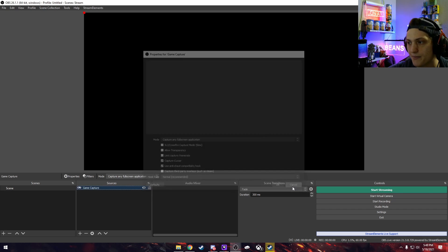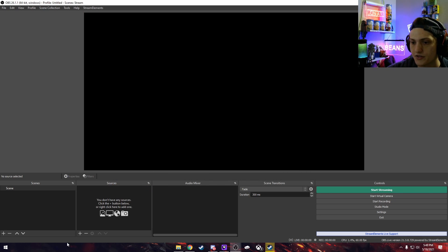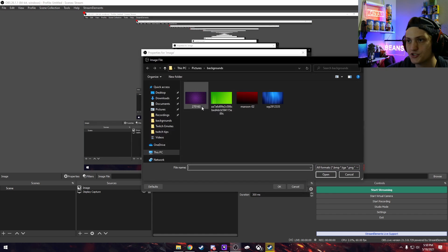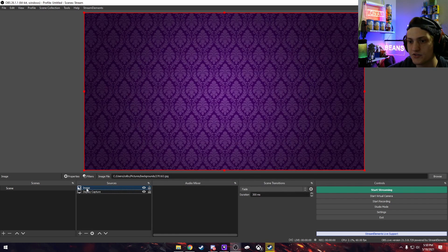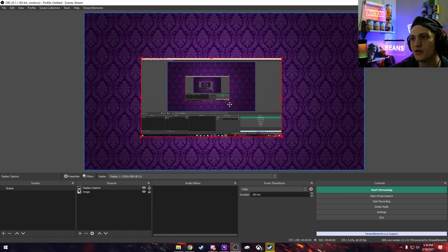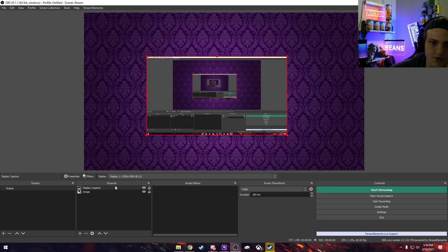If Game Capture isn't working, you can set it to capture any full-screen application or choose a specific window. If you prefer Display Capture like I do, go to Add Source, click Display Capture, and click OK. It'll add it — right now it looks like an endless loop of what you're seeing, but once you have a game up it won't look like that. You can also add an image to use as a background and put your display on top of it by adjusting the layering order.